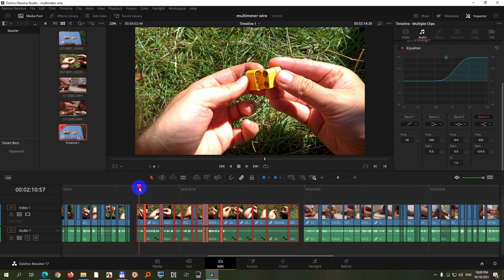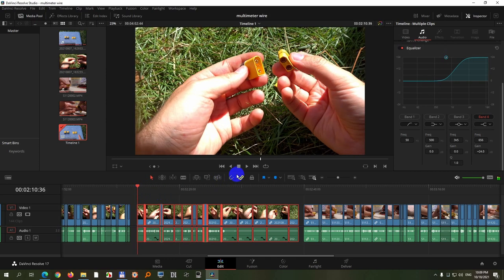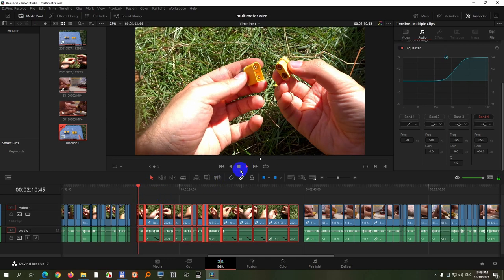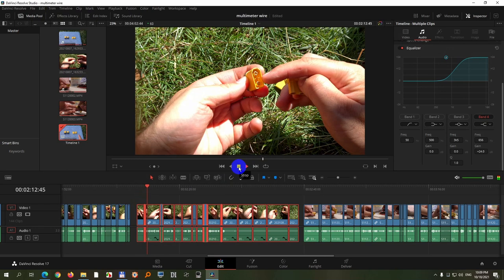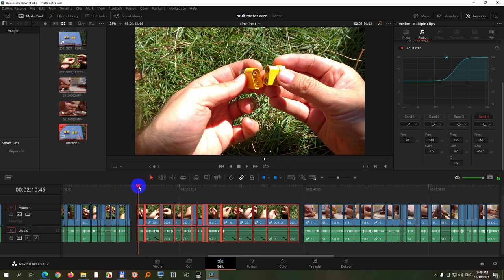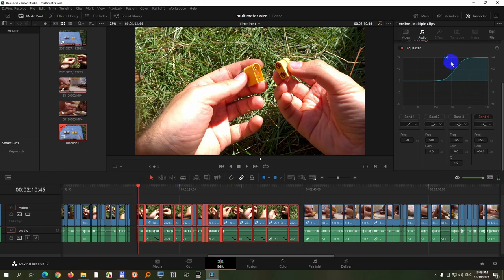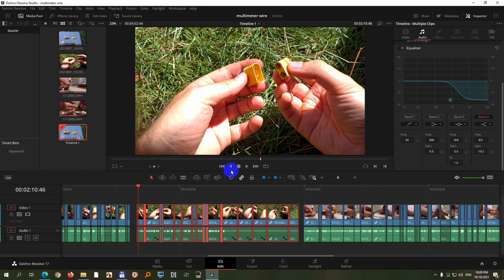With the high frequencies increased. [Audio demonstration] Okay, and this is how it sounds with the high frequencies decreased.